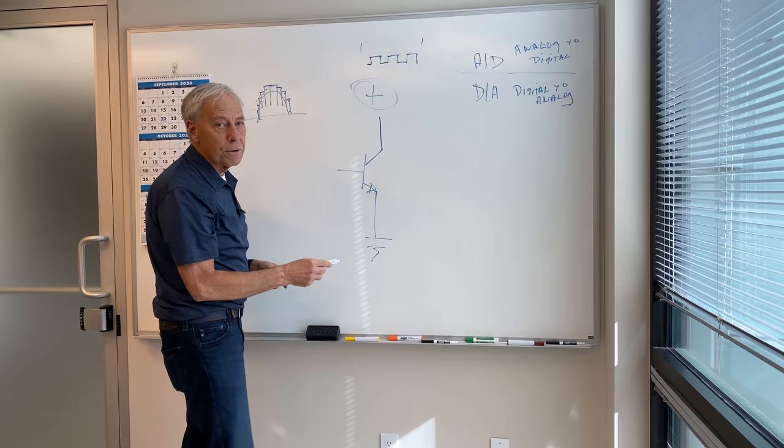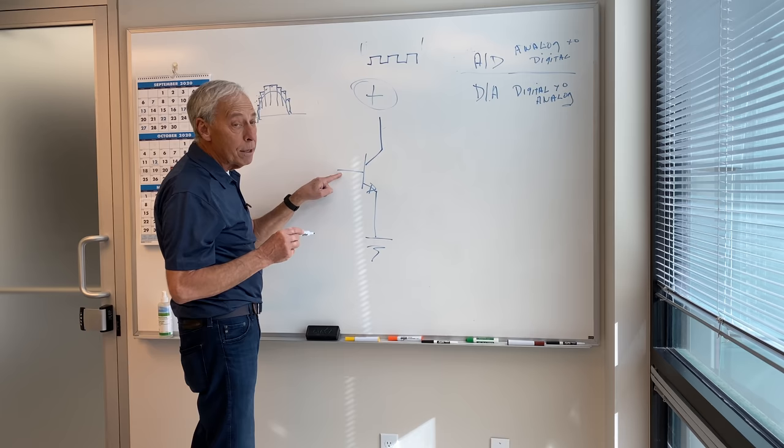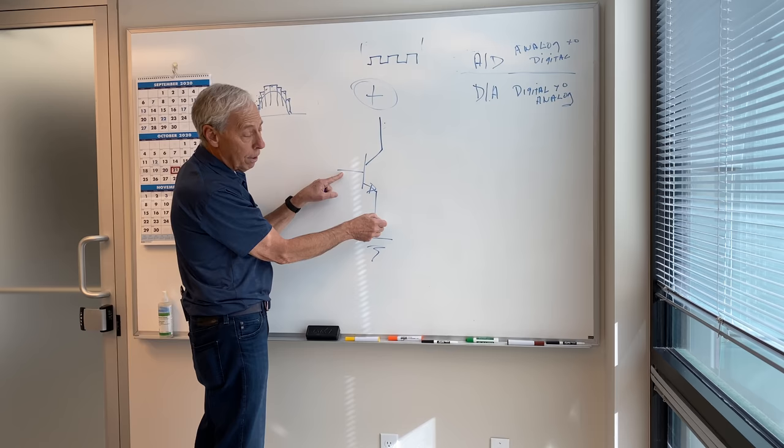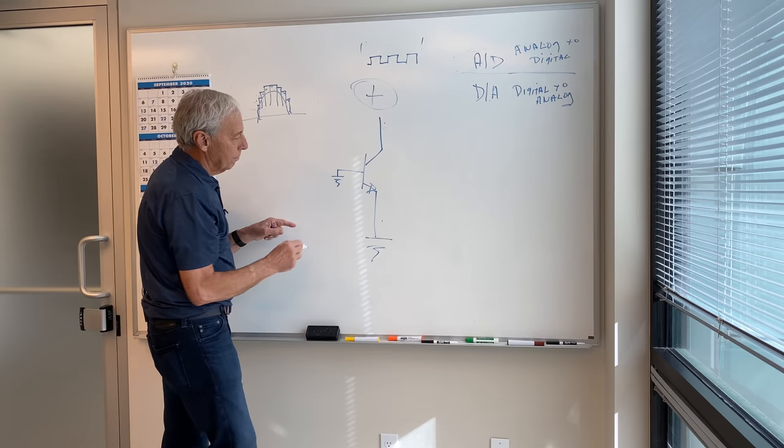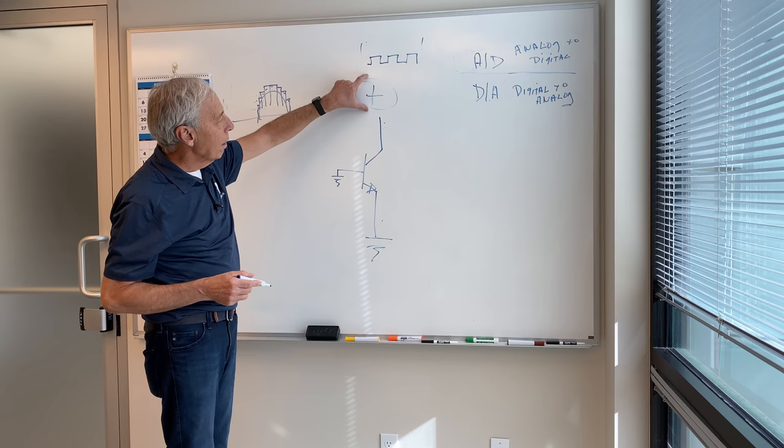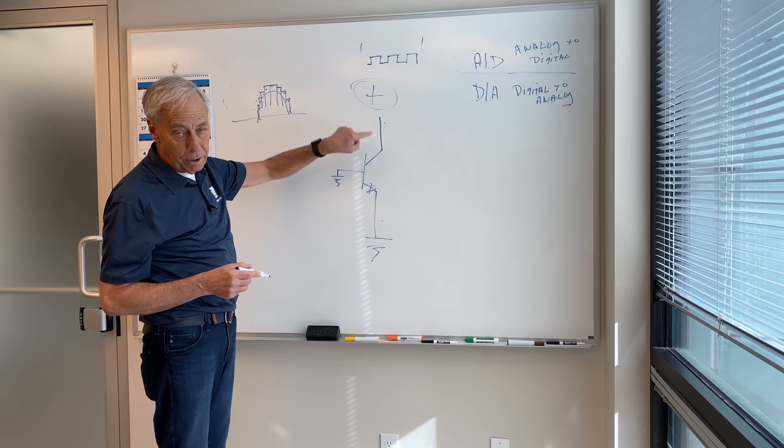So what we want is the current to go through this transistor. Now, if I have just this base, let's say the base is the input. This is the goes-into for the current and the goes-out-of for the current. Now, if I ground that base, this transistor is off. And that means, regardless of how big a power supply I have up here, ain't nothing moving through here. There's no current flowing.